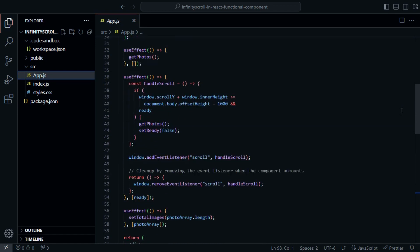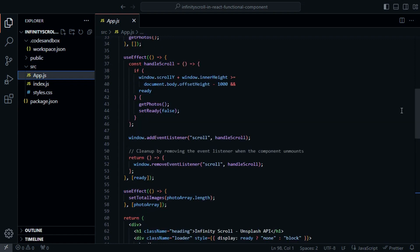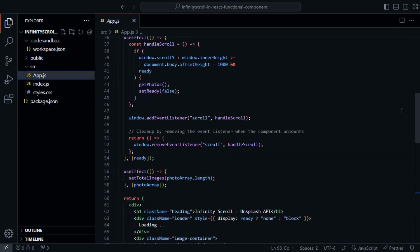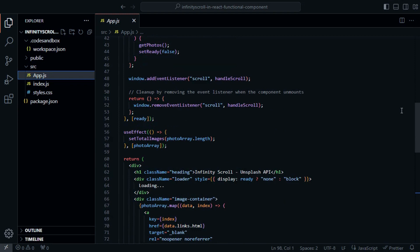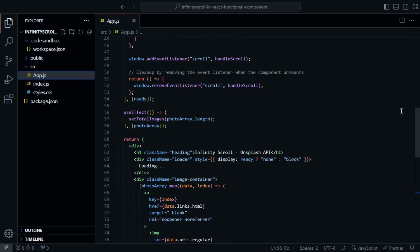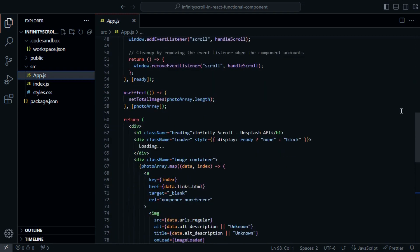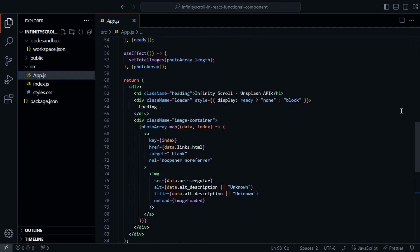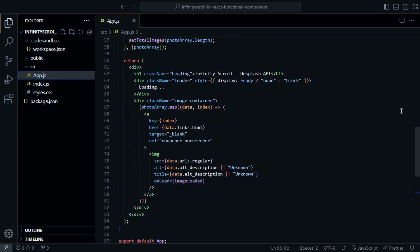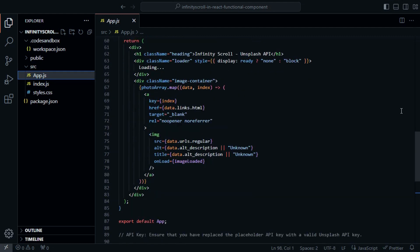Our application features an infinite scroll, which loads more images as the user scrolls down. We track the number of loaded images using the ImageLoaded function. When all images are loaded, we set the ReadyState to True.